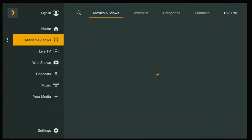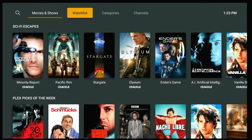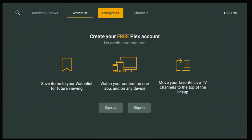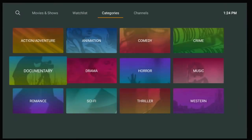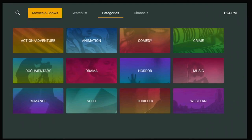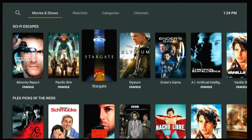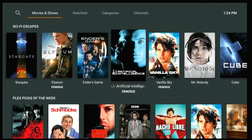Going into Movies and TV Shows, you can see you have a watch list and you can add to your favorites, but you do need to sign up — it is a free account if you're interested. You can go to your categories, click on a category, and find what you want that way. As you can see, you do have a lot of Crackle movies here, so Plex supplies you with a pretty good selection of Crackle movies.